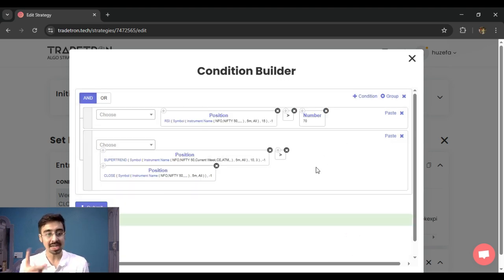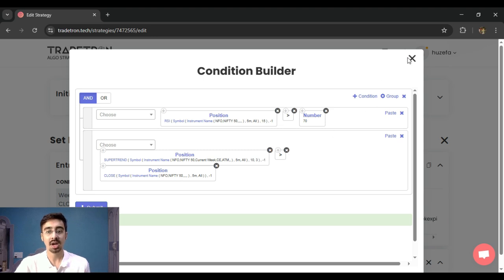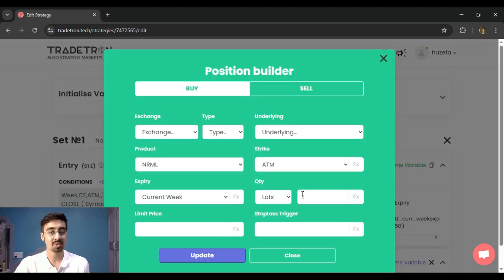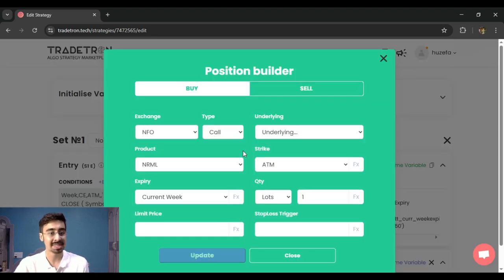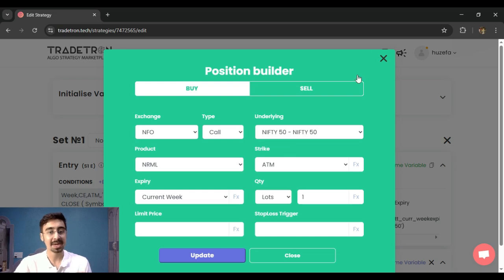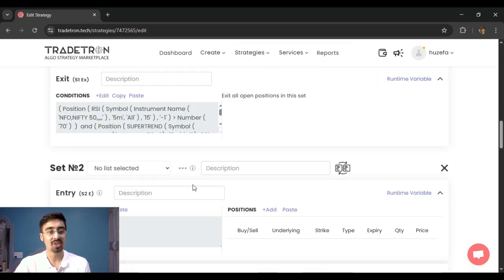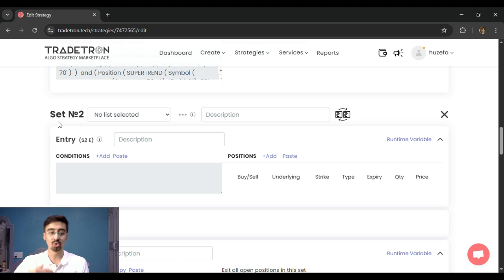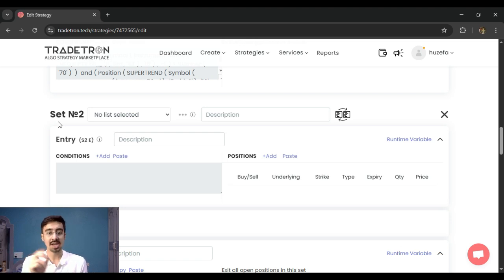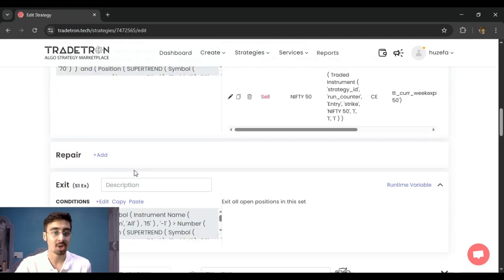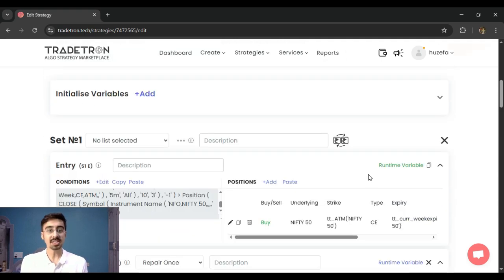So in one click, I can immediately change the instrument and the positions which were basically going to be taken by my instrument in that particular set. Similarly, I can do it for the other sets. So let's say if I have set two and three and four, immediately in one click, it basically runs a replace for everything, and it is much faster for me to modify my strategies accordingly.